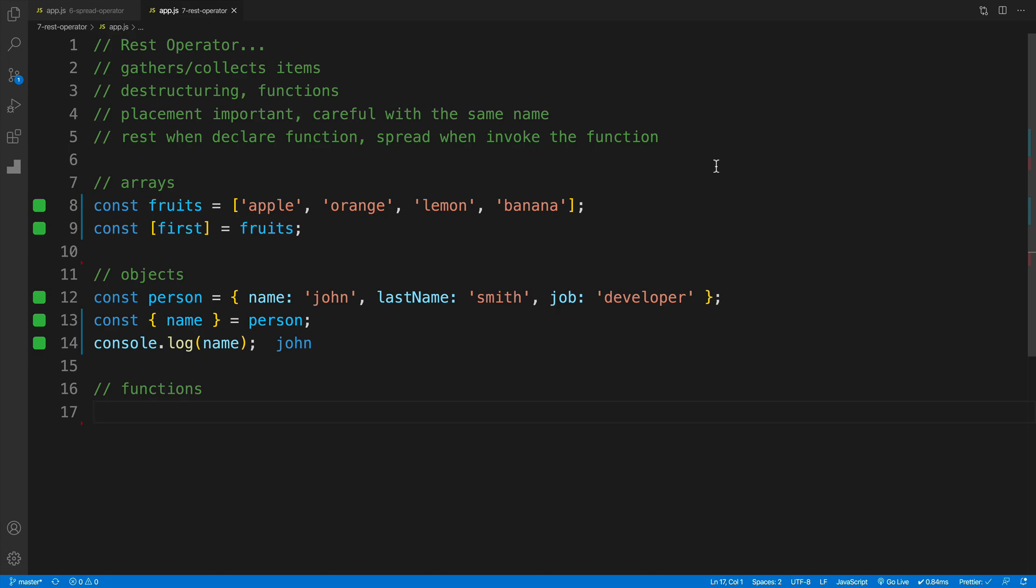Now, if you watch the previous videos where we covered spread operator, no, you're not hallucinating or I didn't make a mistake. Essentially, the syntax is exactly the same, where we have dot dot dot, or of course where we use it. Well, that is already a different topic.